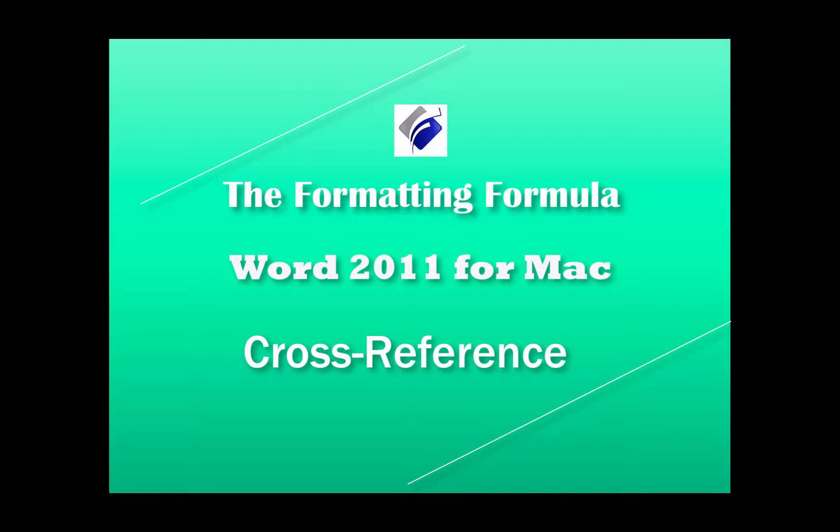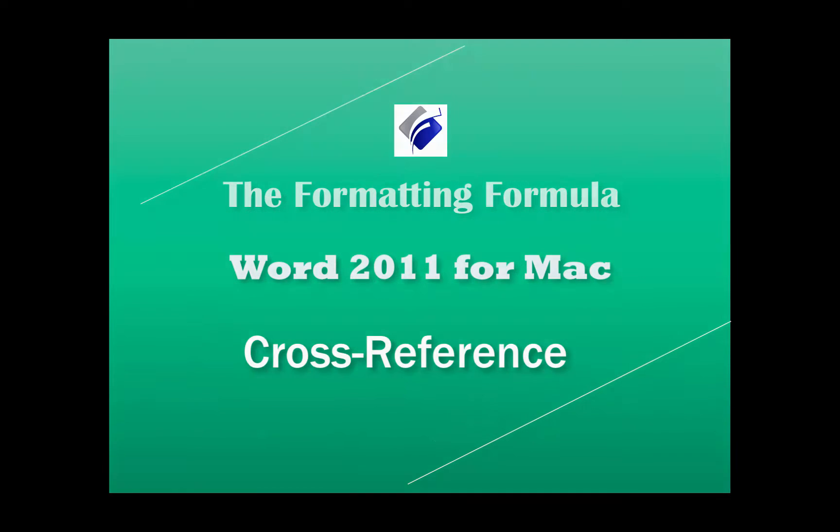Hi, Michelle Seitz here. You're watching Word 2011 for Mac. Cross-reference.